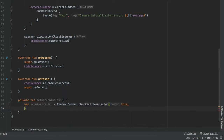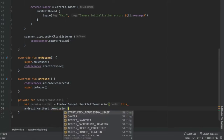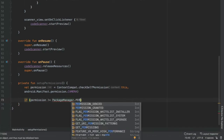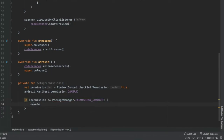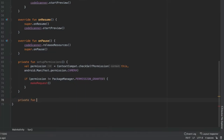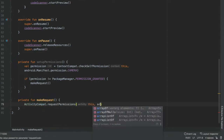Below that, write a check: if permission is not equal to PackageManager.PERMISSION_GRANTED, call a makeRequest function. Then define the private fun makeRequest, and inside call ActivityCompat.requestPermissions with this as the context, passing an array containing android.Manifest.permission.CAMERA and the CAMERA_REQUEST_CODE constant.